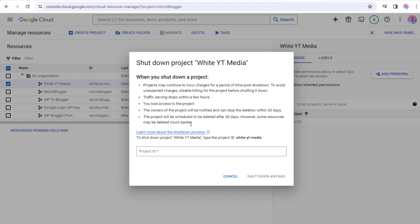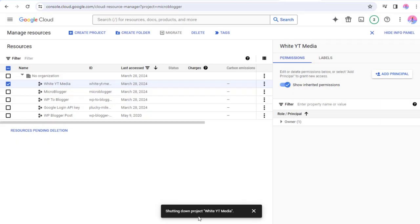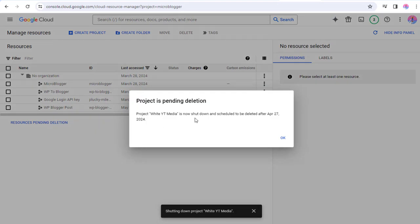The project ID we copied must be pasted in this field. And once we click shut down anyway, the project deletion process will begin.